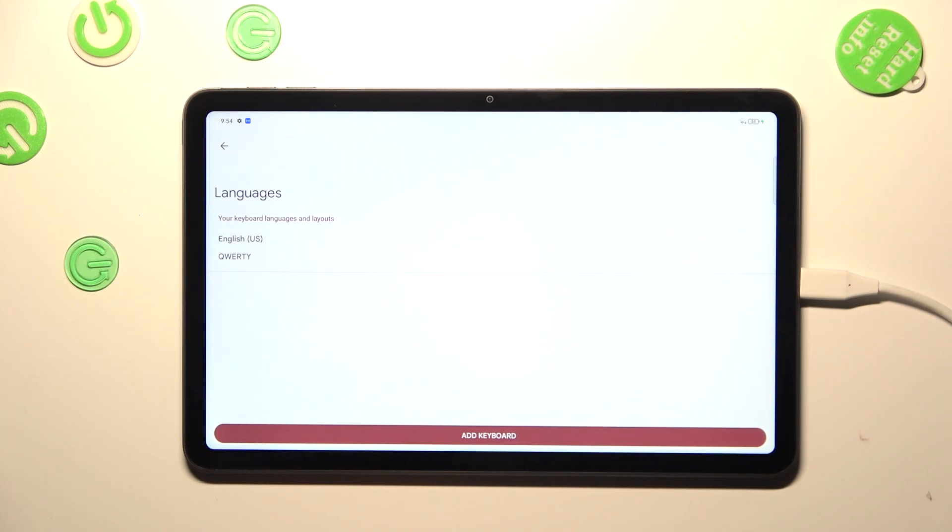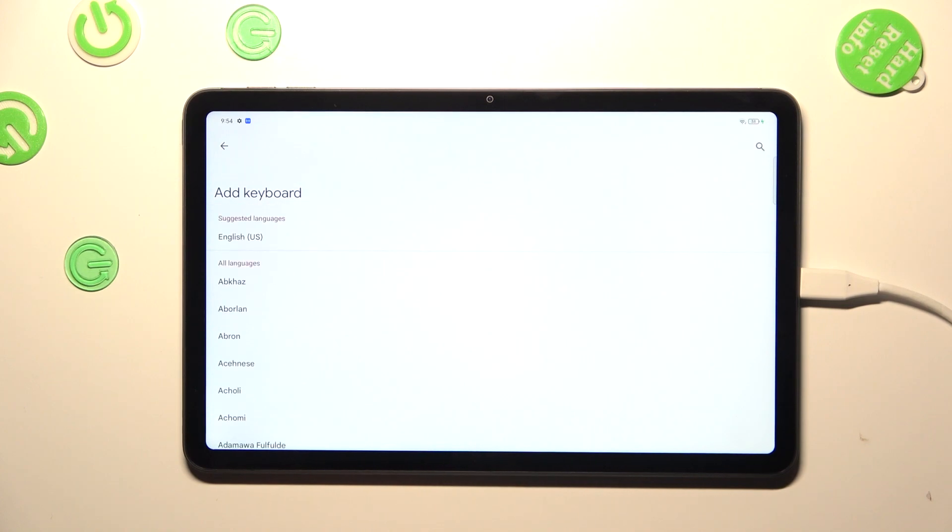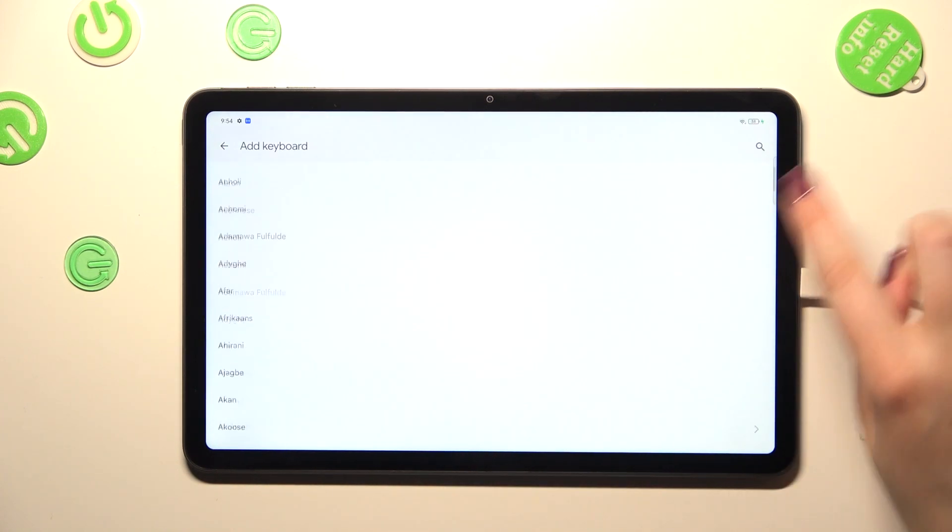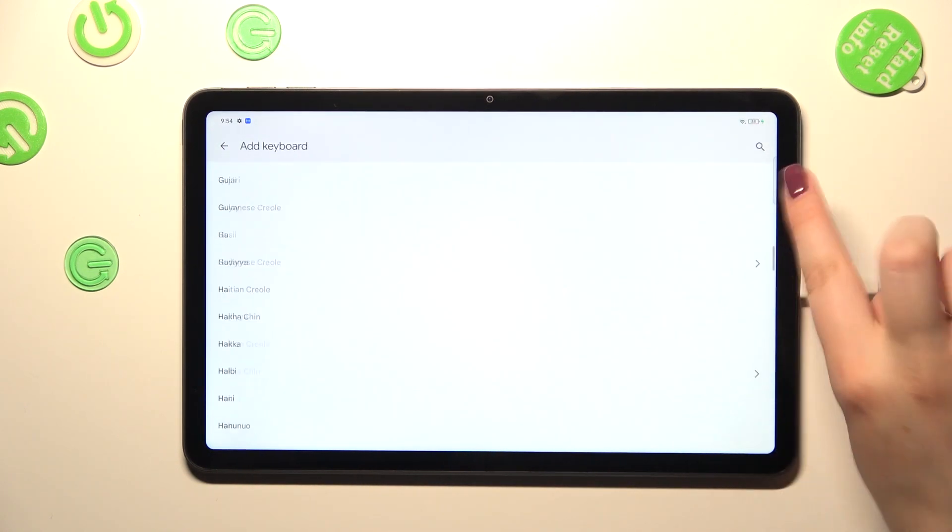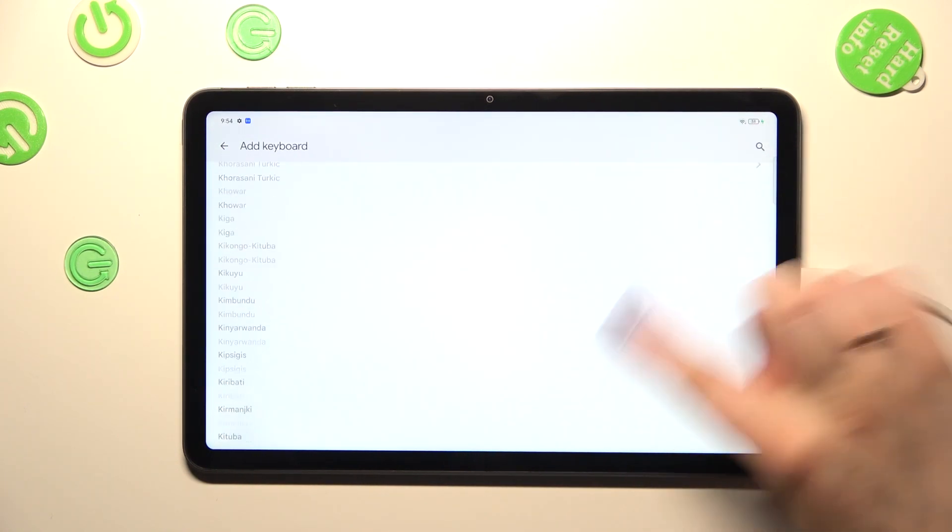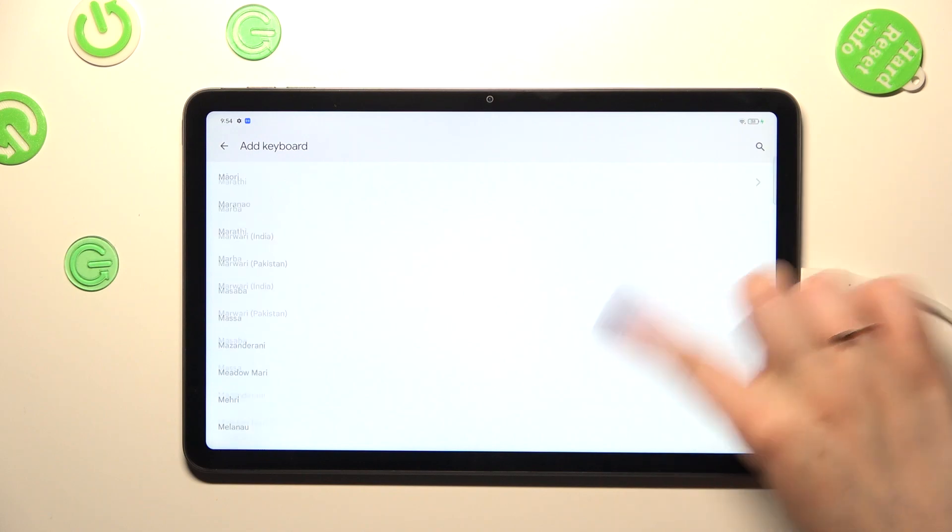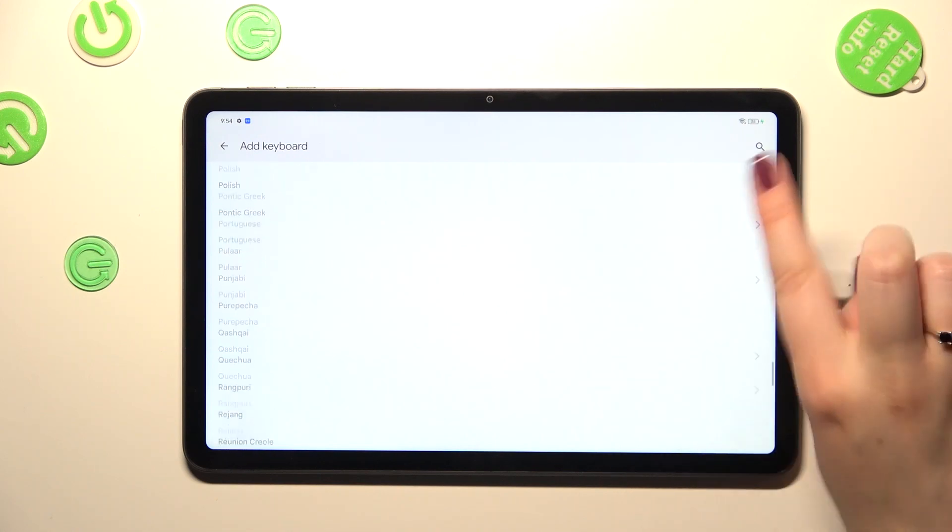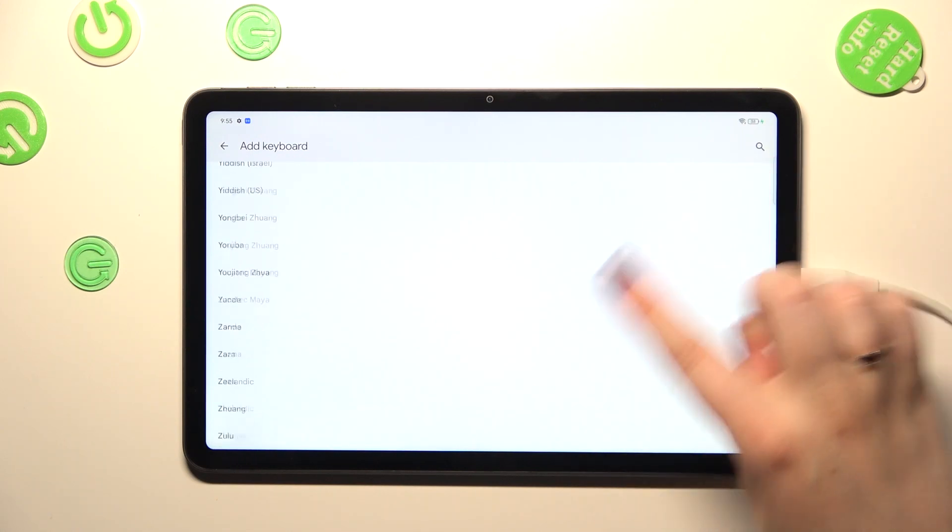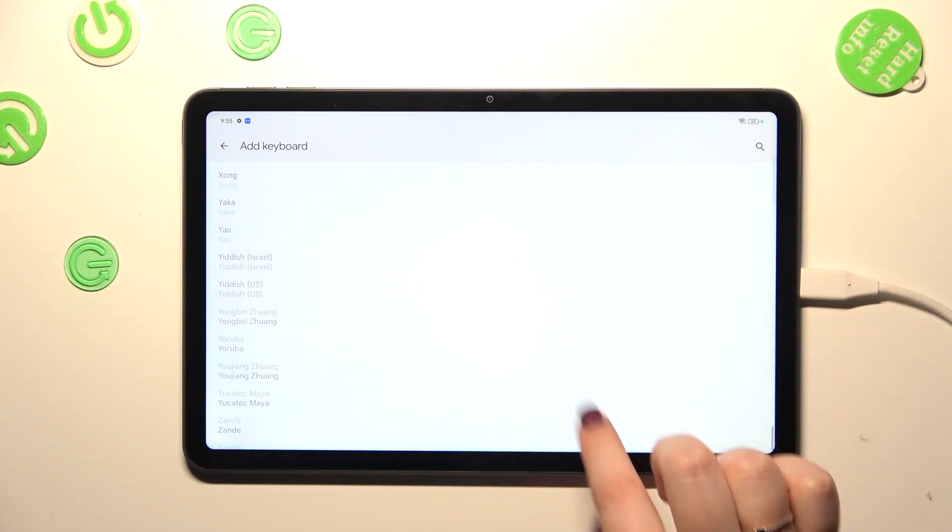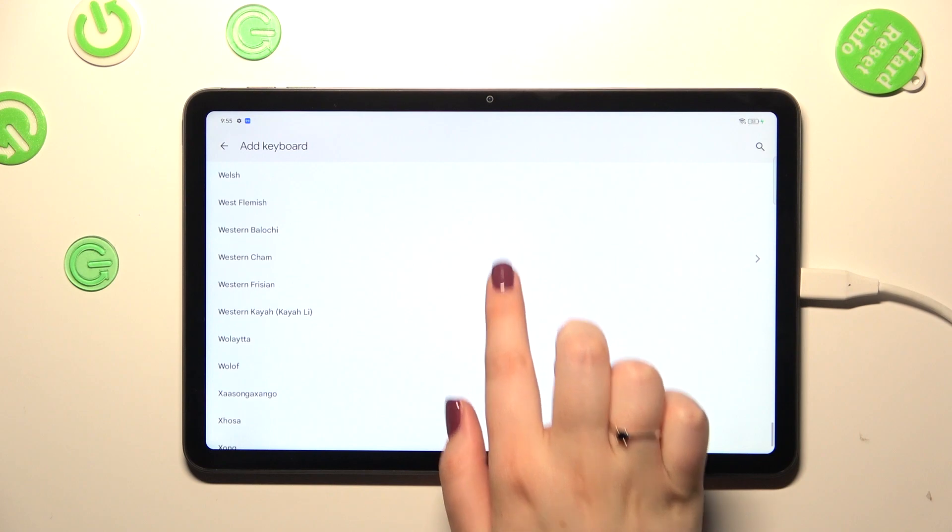Tap on the languages and as you can see we've got only one language added, so let's tap on add keyboard and here we've been transferred to the full list of available languages from which you can choose. As you can see, we've got a lot of them to choose from.